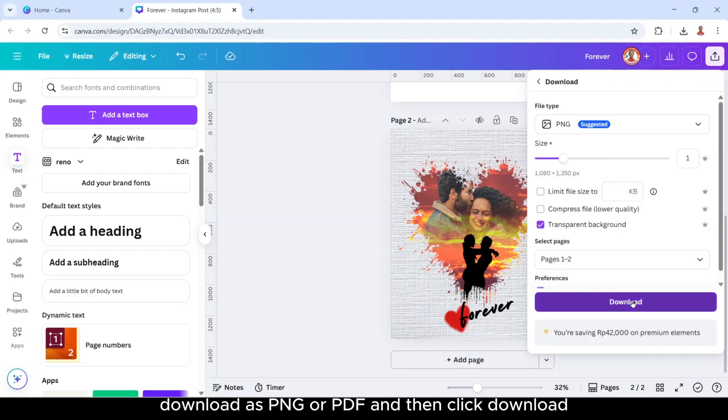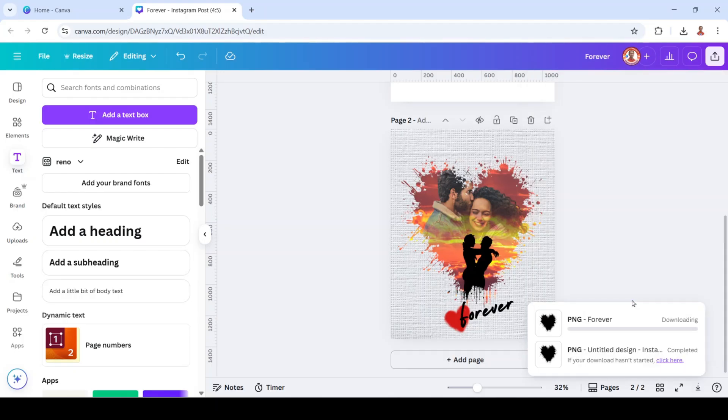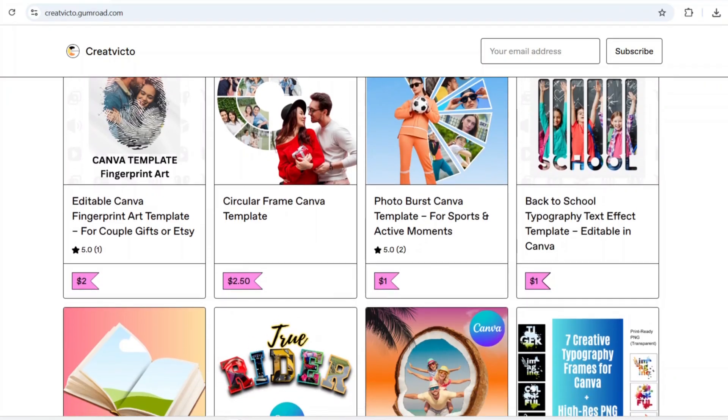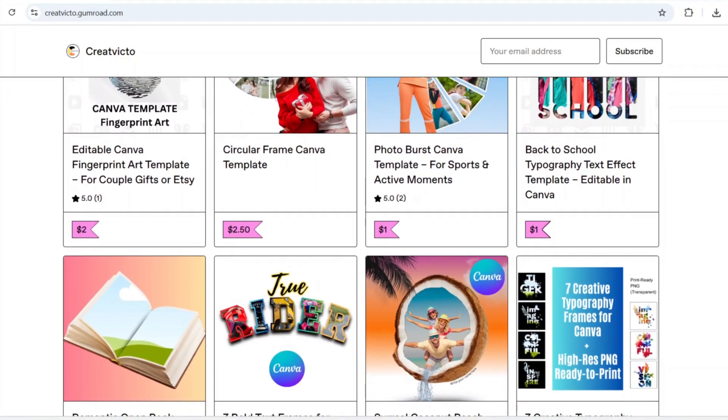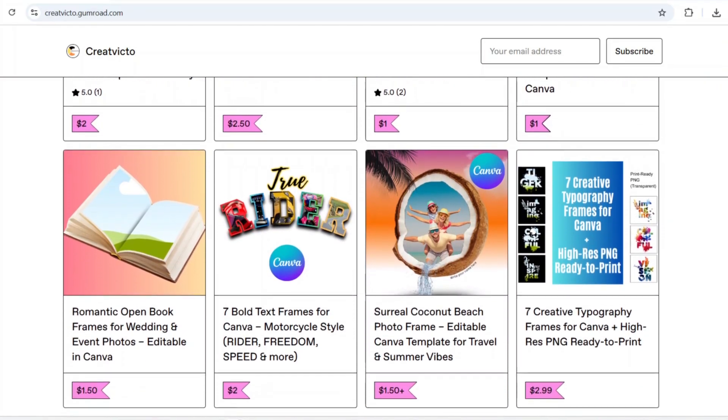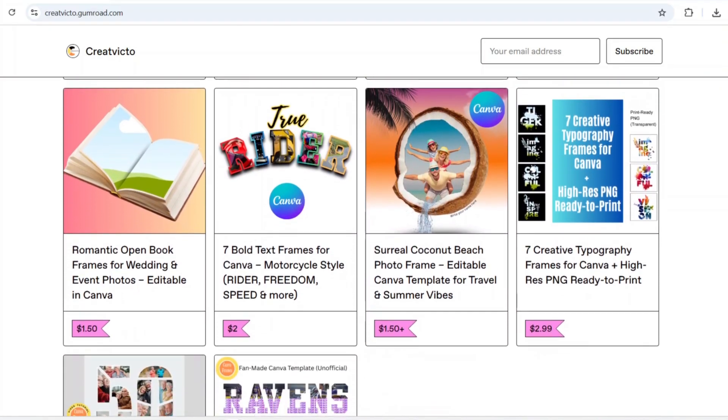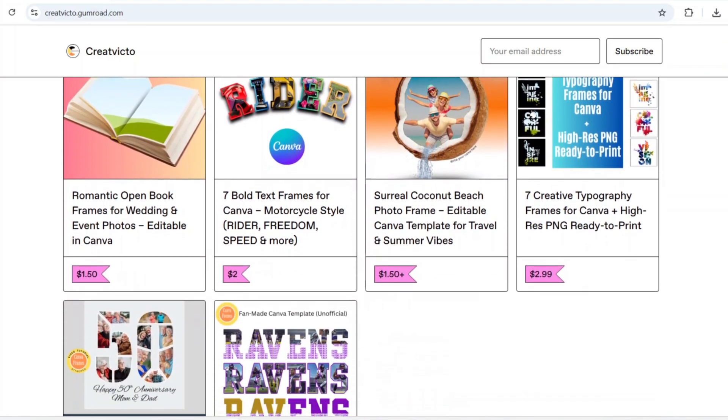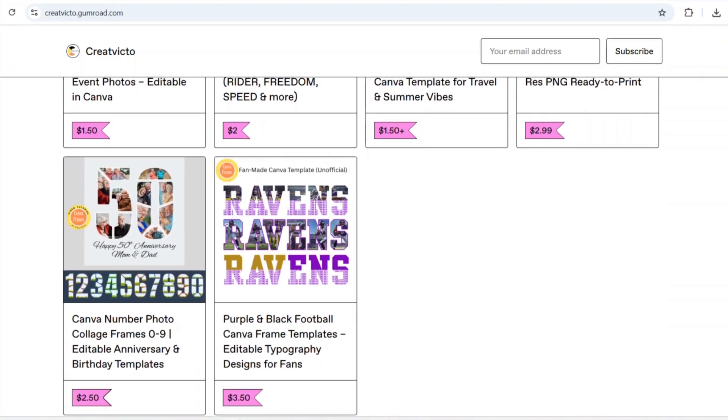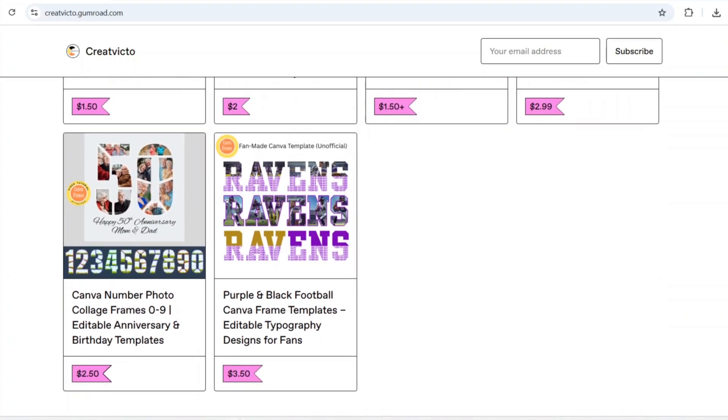Then click download. So now you have it. Please hit the like button if you enjoy this tutorial and subscribe for more Canva tips. And before you go, don't forget to check my Gumroad store for exclusive Canva templates. Links in the description. See you in the next video and have fun with Canva.